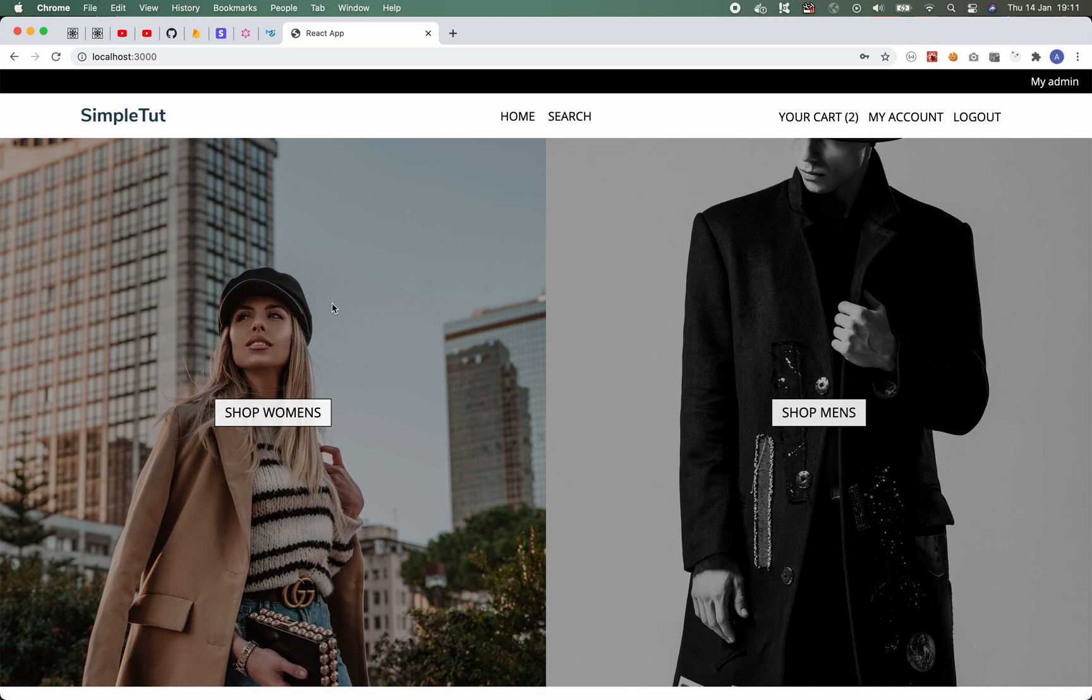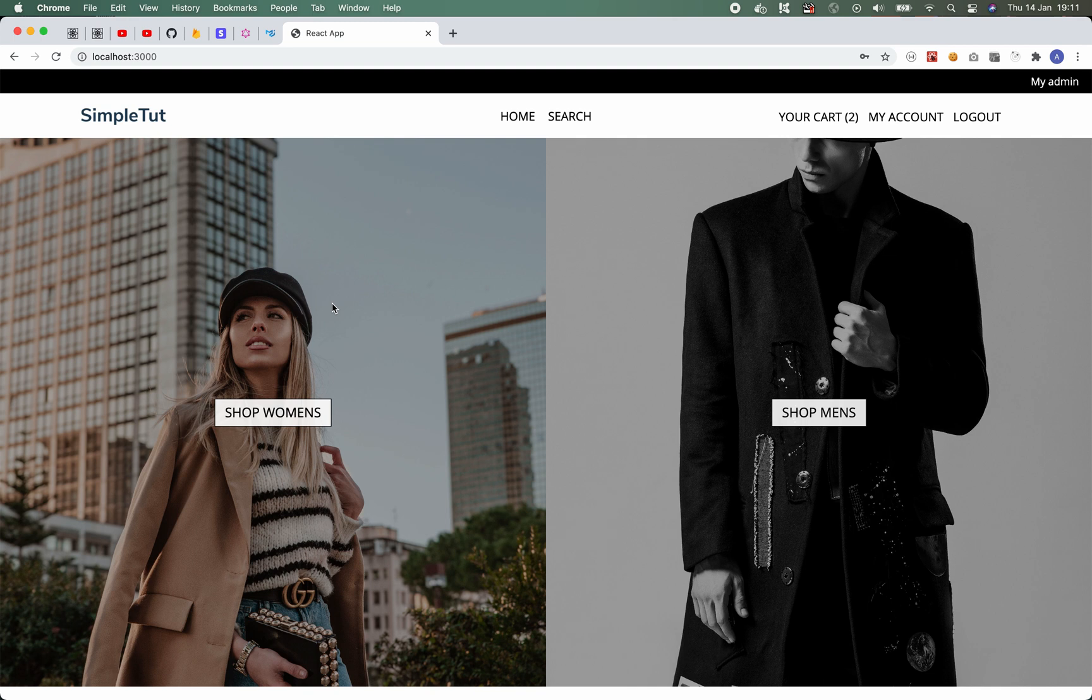But what I'm going to do now is just go ahead and sign into a test account that I've created. Once you've signed in you're redirected back to the home page. Now I've signed into an admin account. Now the difference here is that if the user that is currently signed into the application is an admin, they're going to see this black bar at the very top of the page.